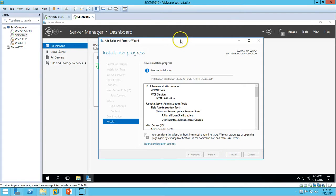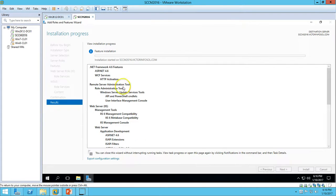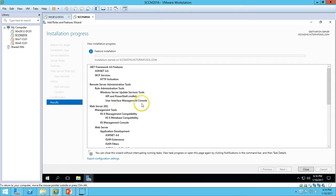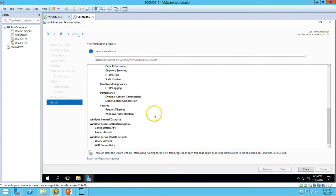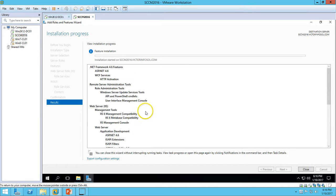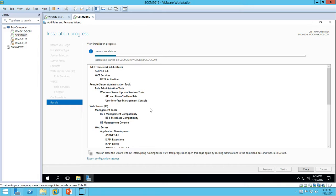It will start the installation for the Web Server role and WSUS role on our SCCM server, so it will take some time to get the installation done for both. You can see installation has started on the server. Almost 10 to 20 percent installation is completed.